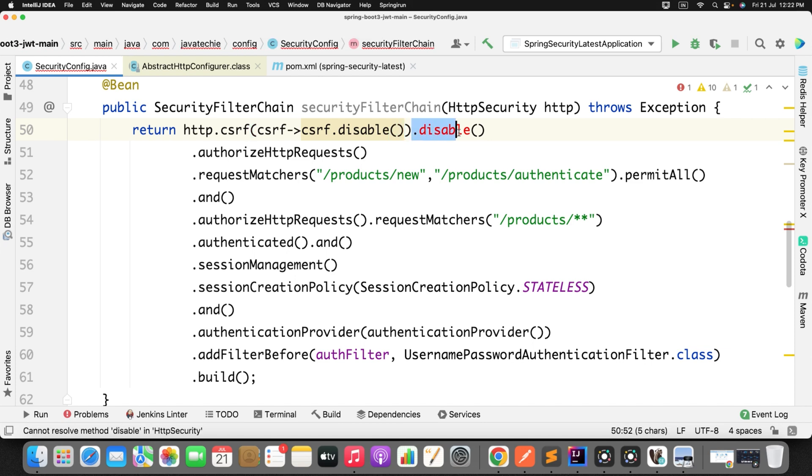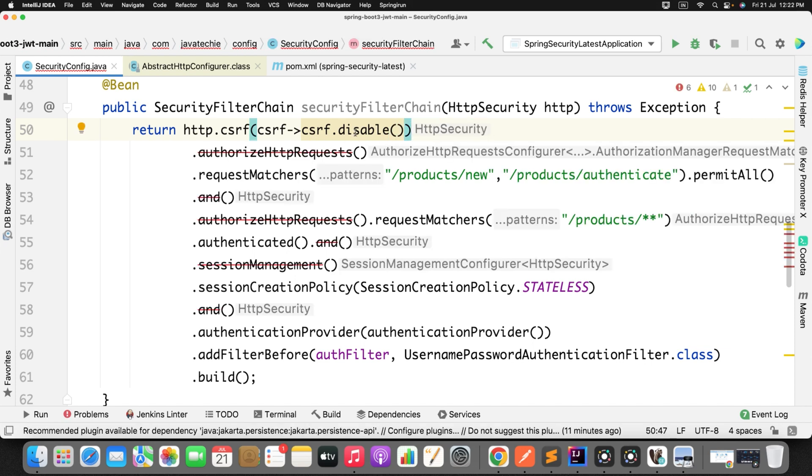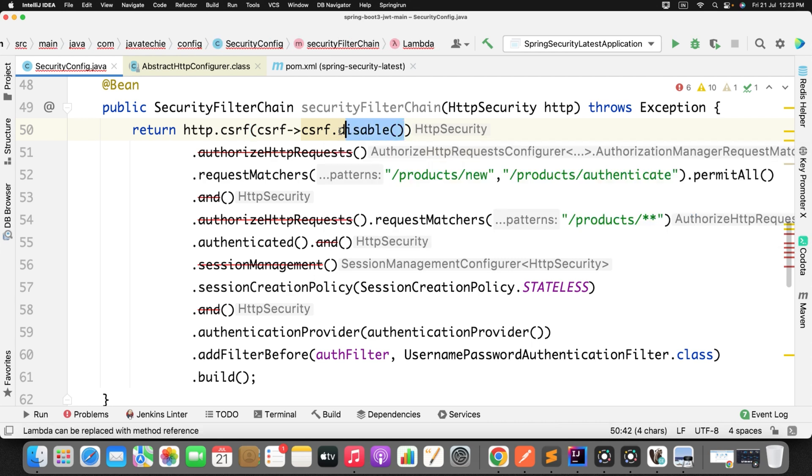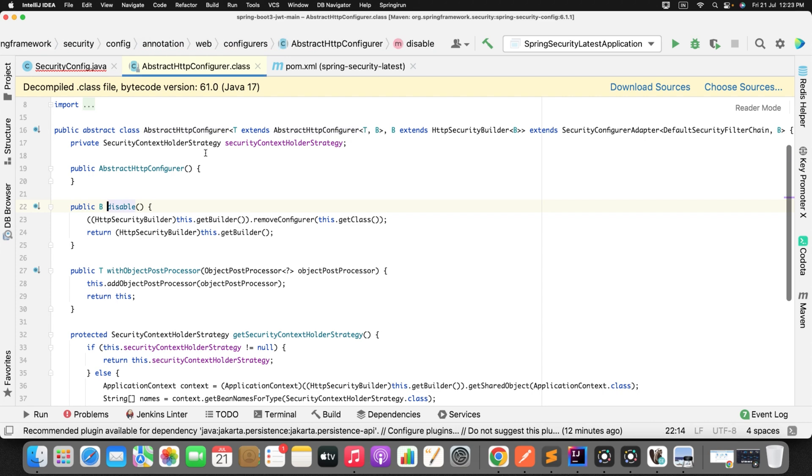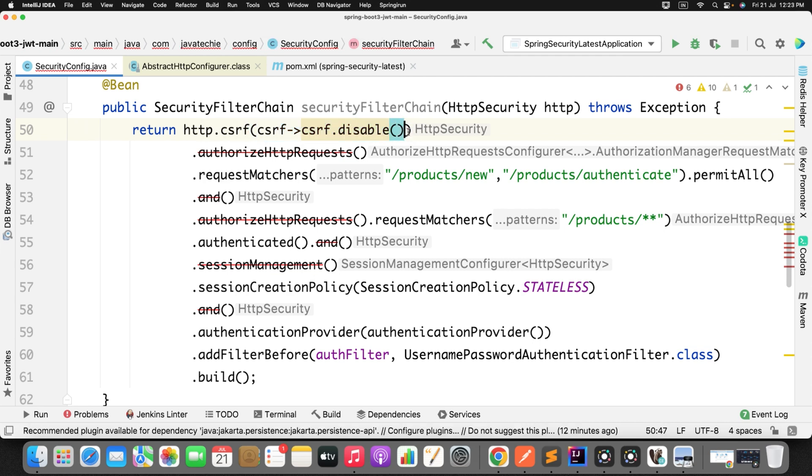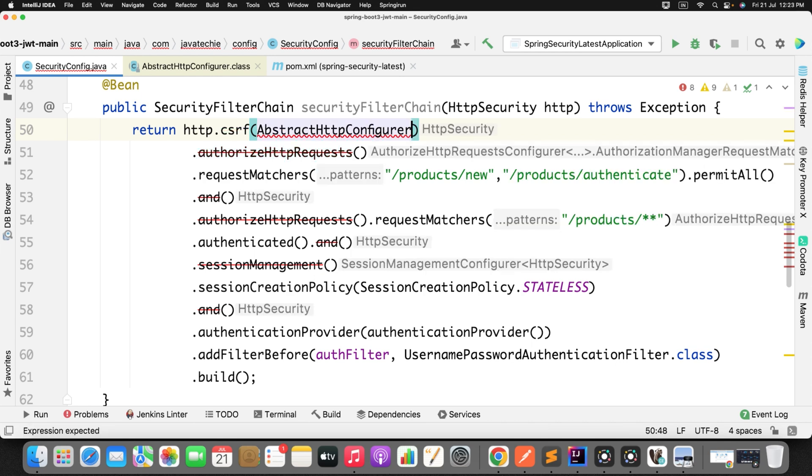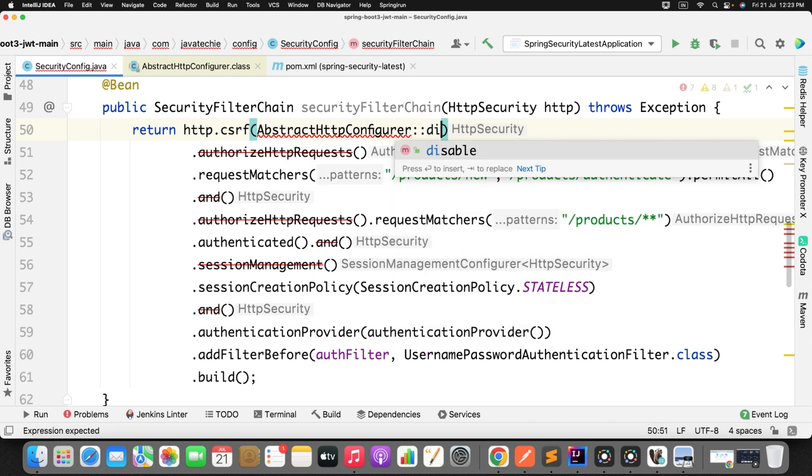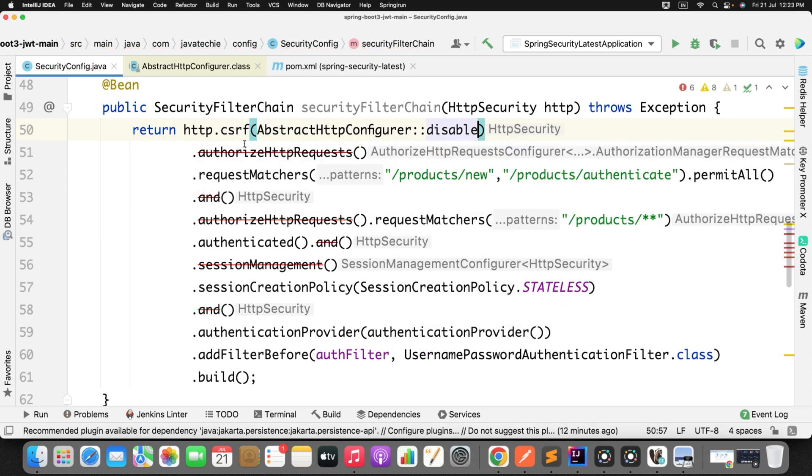Fine. Now IntelliJ Idea will suggest you to use the lambda with method reference instead of this syntax of lambda. Now you know how to write the method reference - go to the method name disable, which is present in this particular class. Copy the class name and simply specify the method name. That's it. Just remove it, specify the class name and just define the method name. This is how you can write the functional programming.